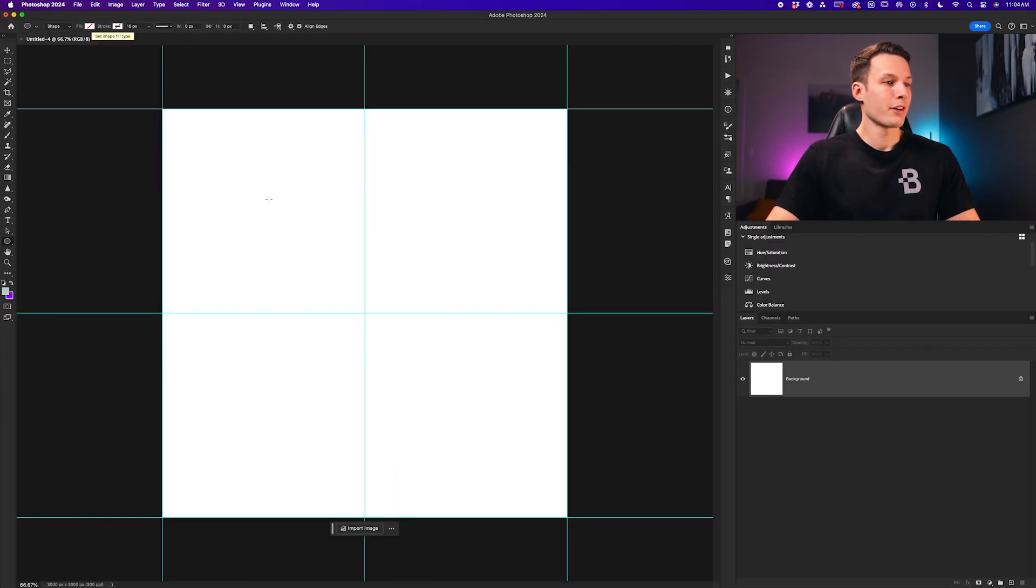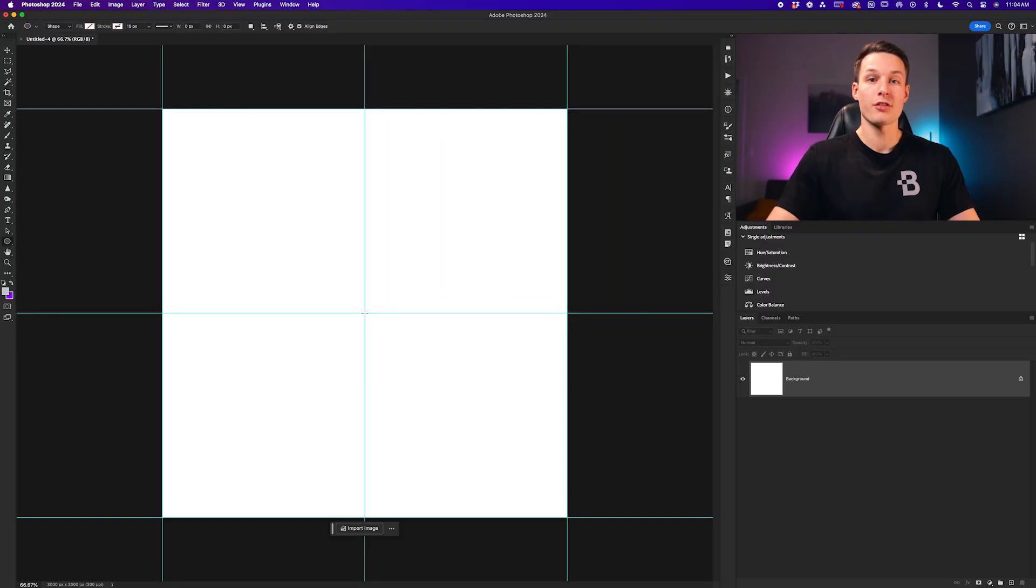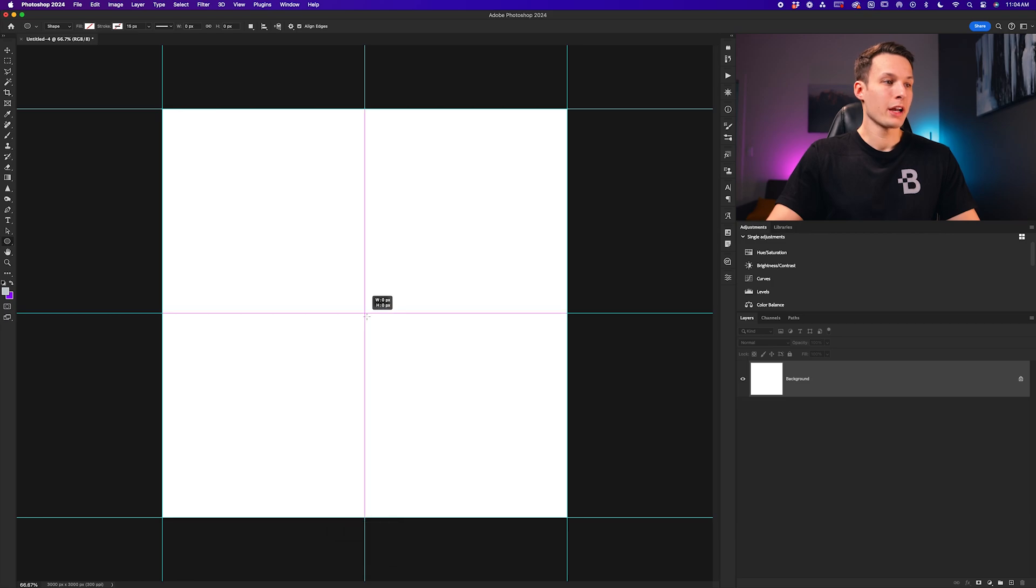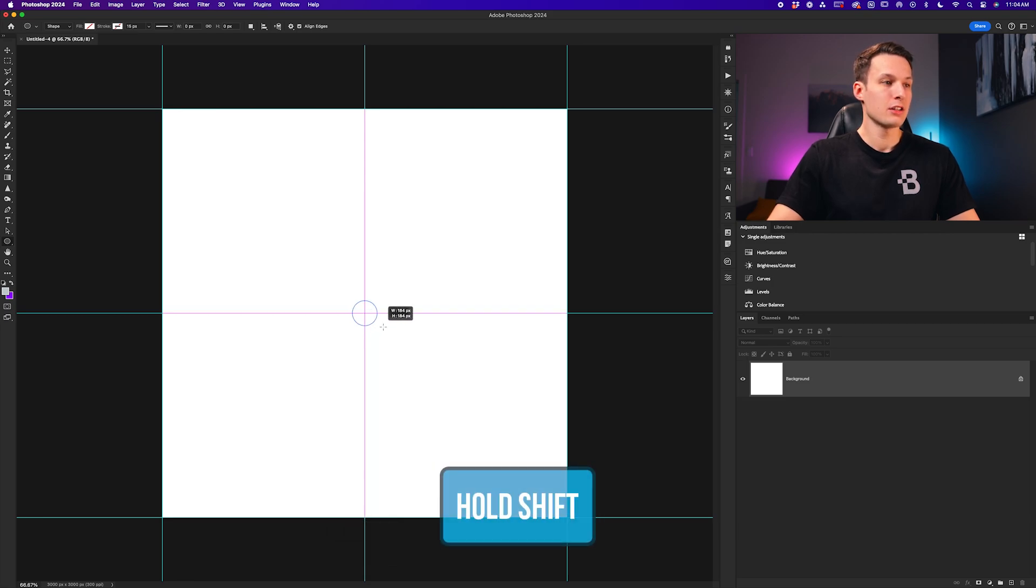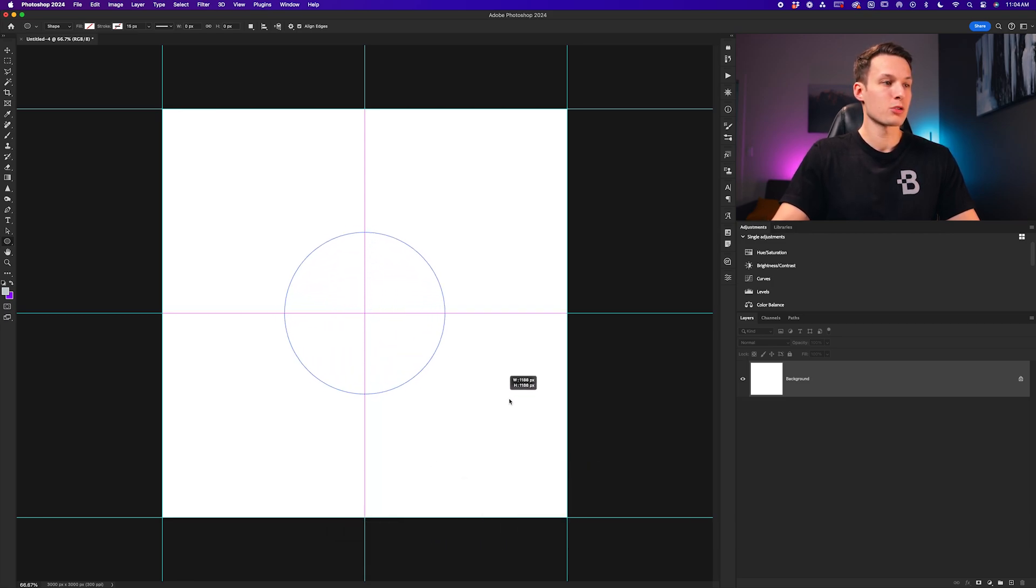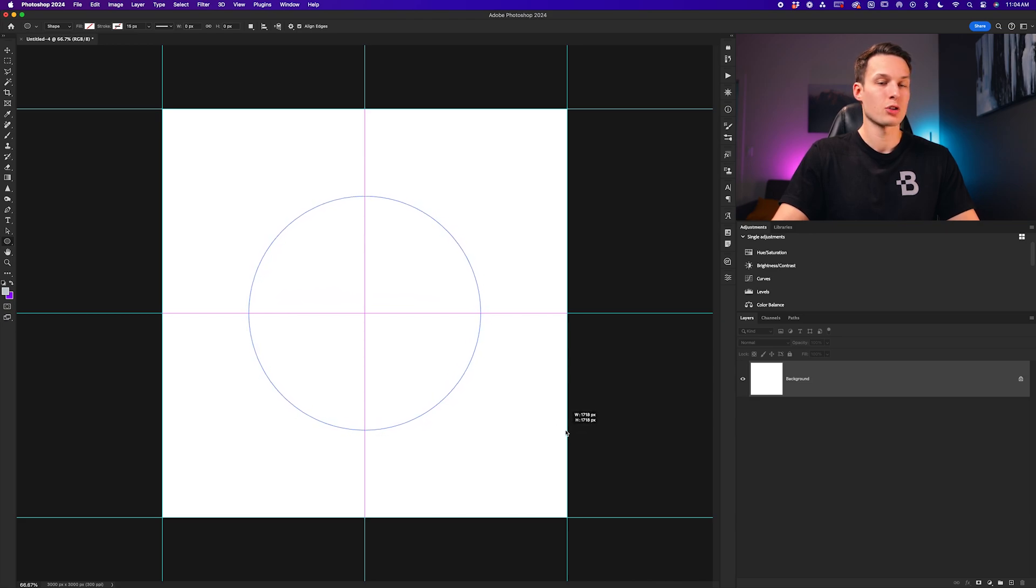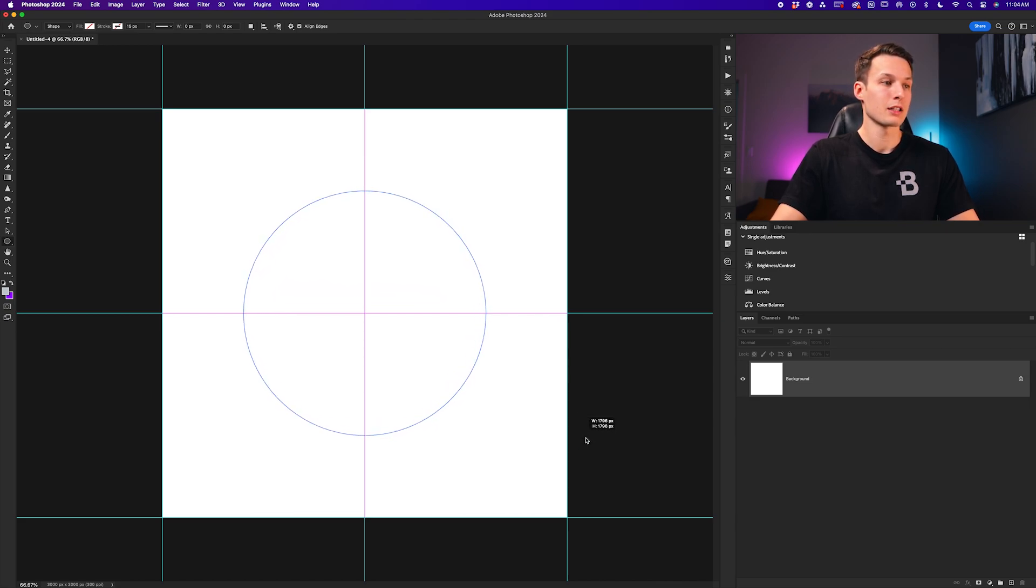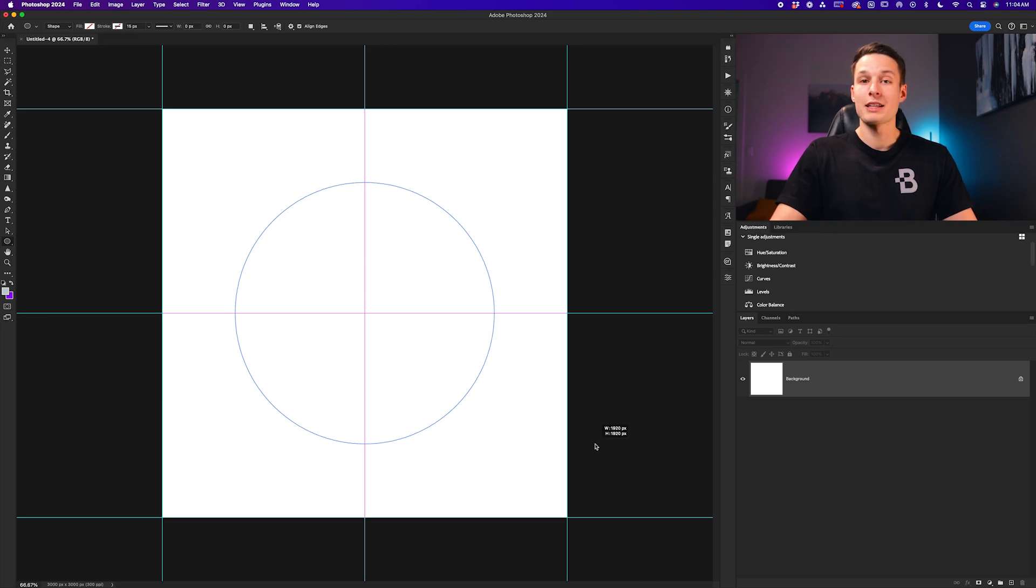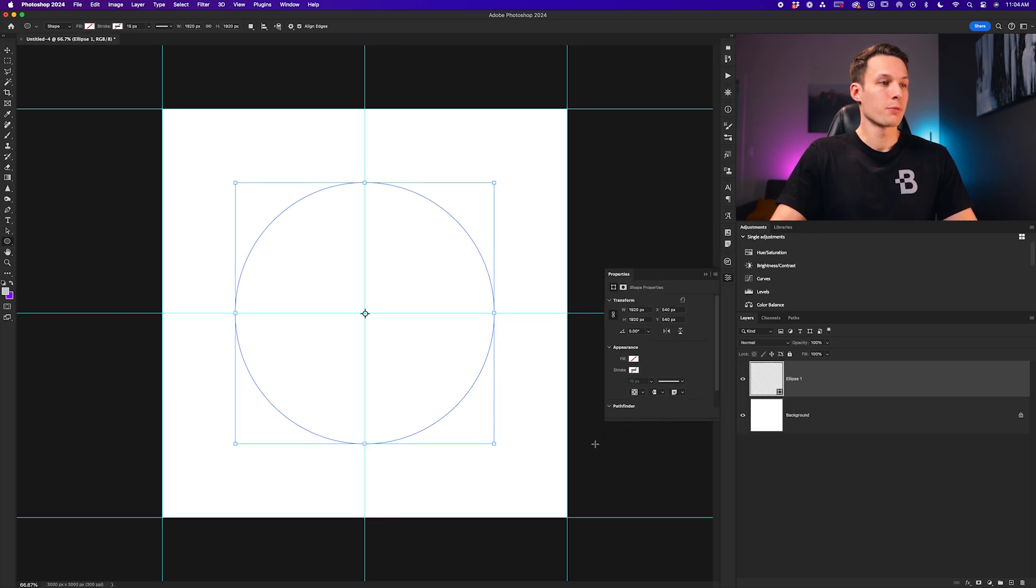Now with our shape tool active and our settings good to go, hover your cursor right at the intersection of our guides on the canvas. We can now click and drag out while holding the shift key to create a perfect circle. This will center our circle in the middle of our canvas as well as create a perfect circle with the ellipse shape tool. Once you're happy with the size of your shape, just let go.